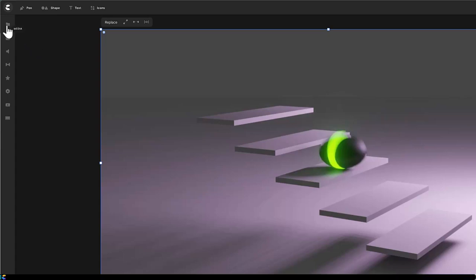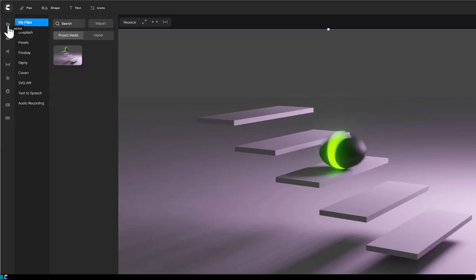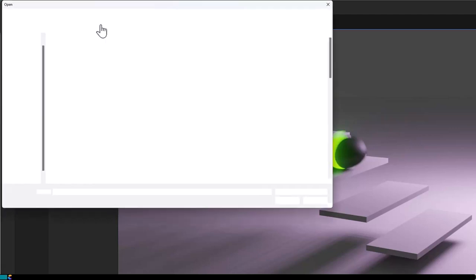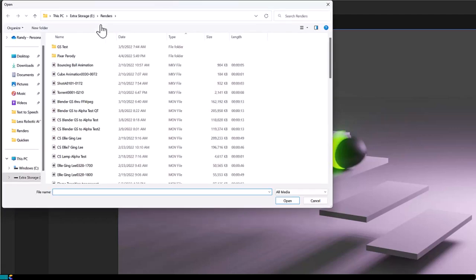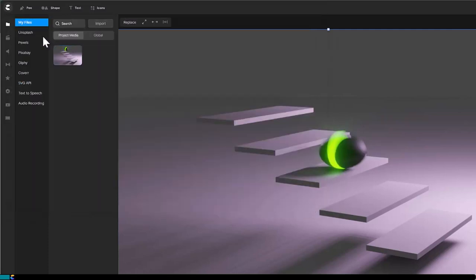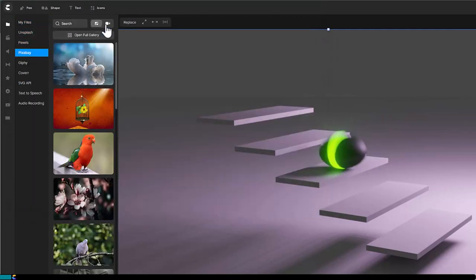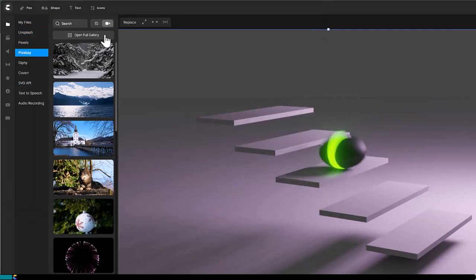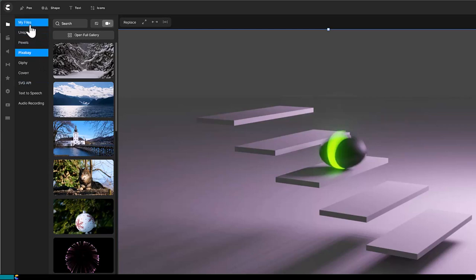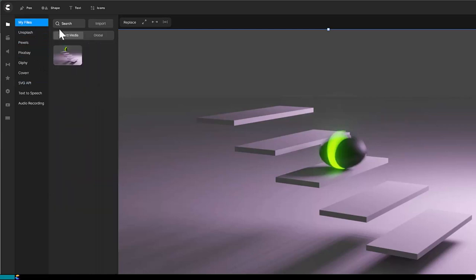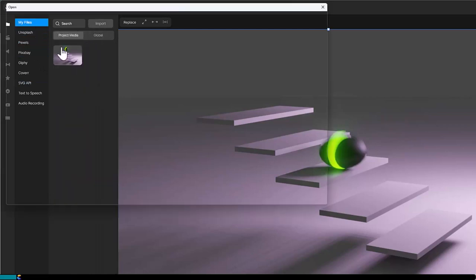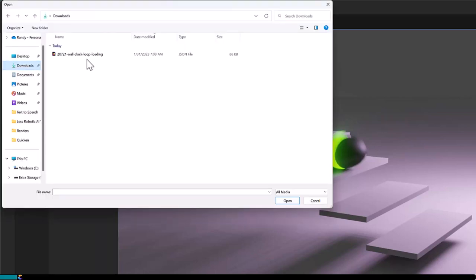You probably know that you can load your own videos into Create Studio Pro by clicking on the media icon and then click Import. You may also know that you can import video clips from Pexels or Pixabay. But did you know that you can also import Lottie files? Keep watching and I'll show you how.